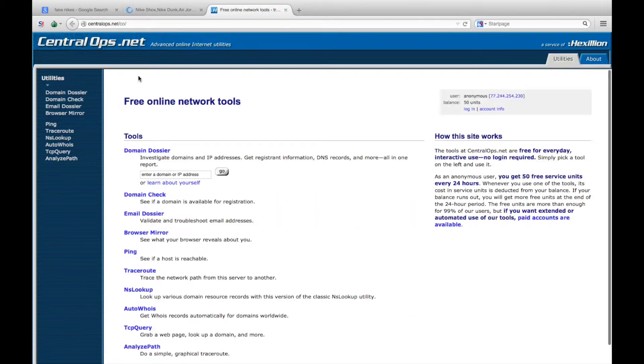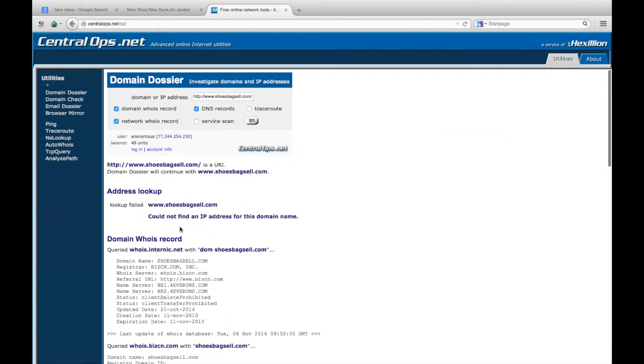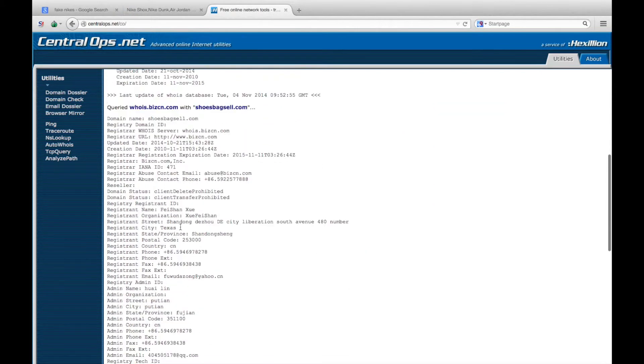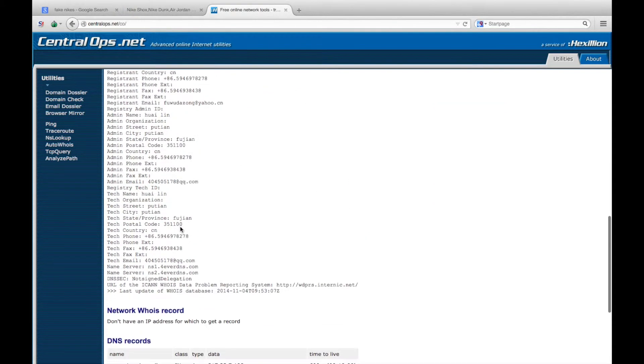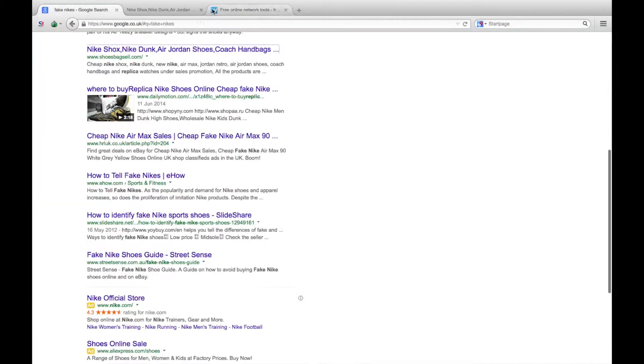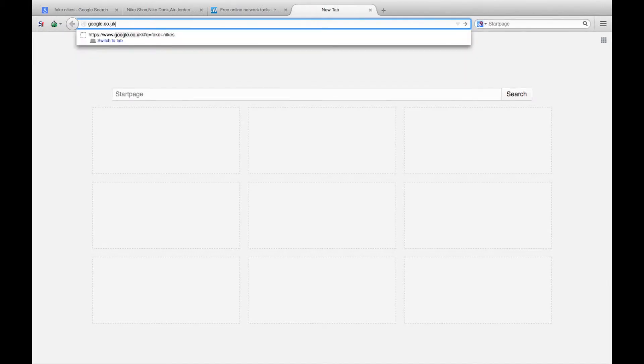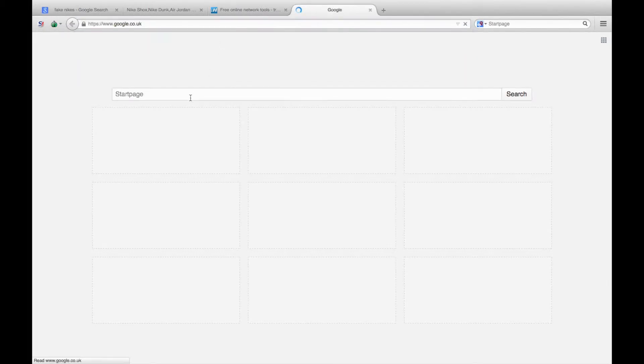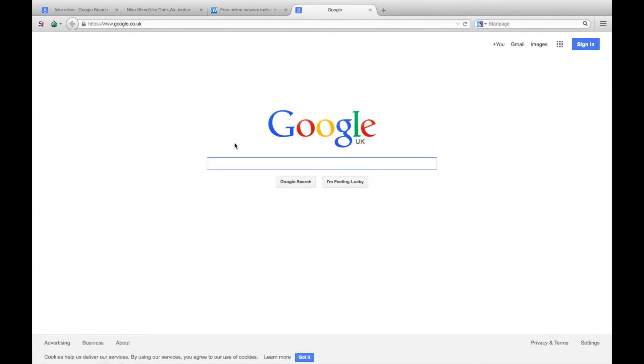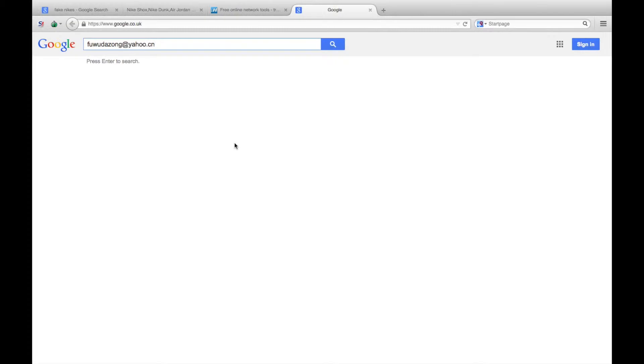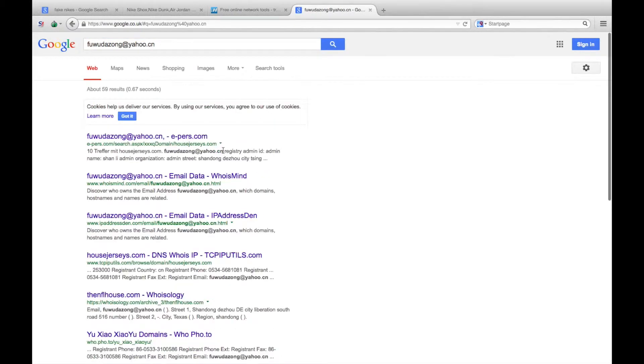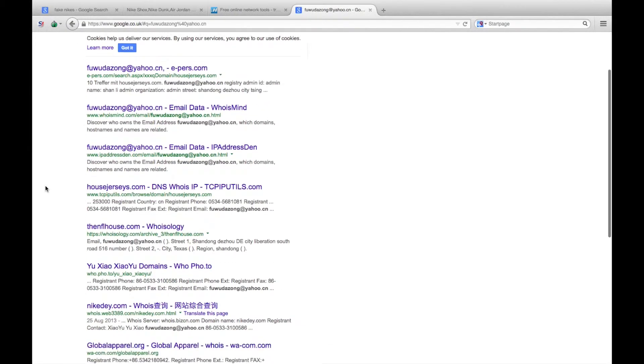Go to the WHOIS lookup at centralops.net and enter that in there. You'll find various details including an email address. If you plug that email address simply back into Google, you'll find other websites that have registered with that email address.